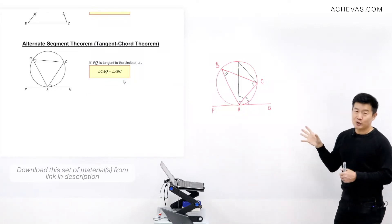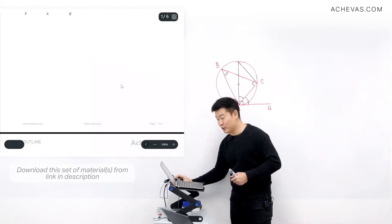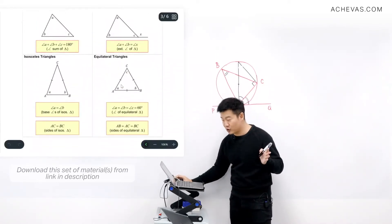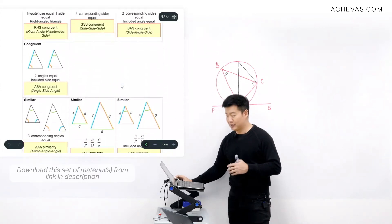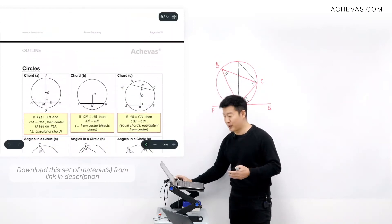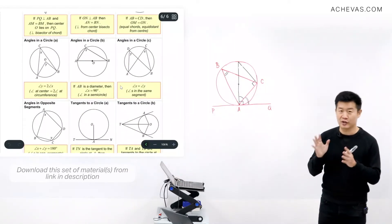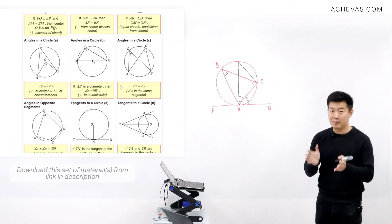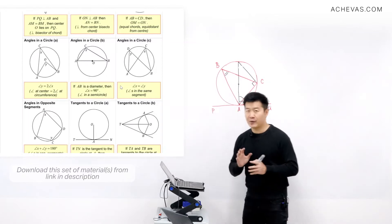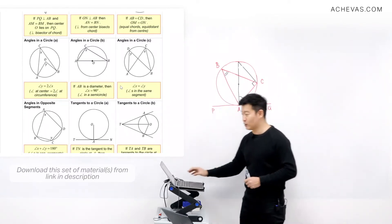We are going to be making use of the midpoint theorem, the alternate segment theorem, and so many other properties about angles, triangles, similar triangles, quadrilaterals, and circles — all that you have learned before, together with these two new ones, to try questions related to this plane geometry chapter. The questions are not very easy, so it requires us to be a bit patient. Let's take a look at the first one.